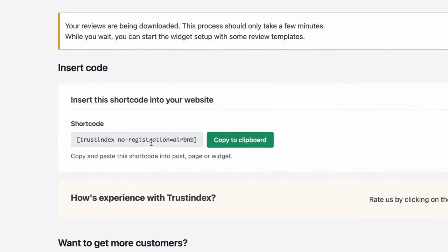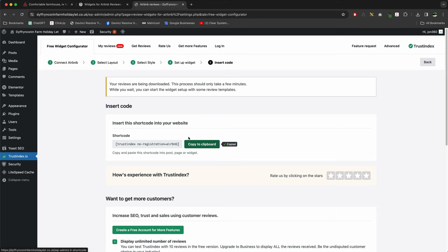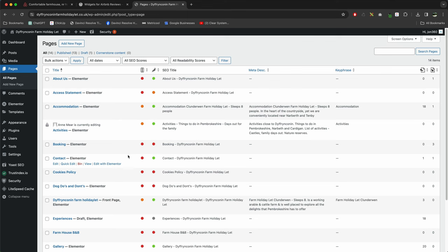And now we need to copy this shortcode, so copy to clipboard. And all you want to do next is go into the Elementor page you want this on, go into the page you want to add it to.